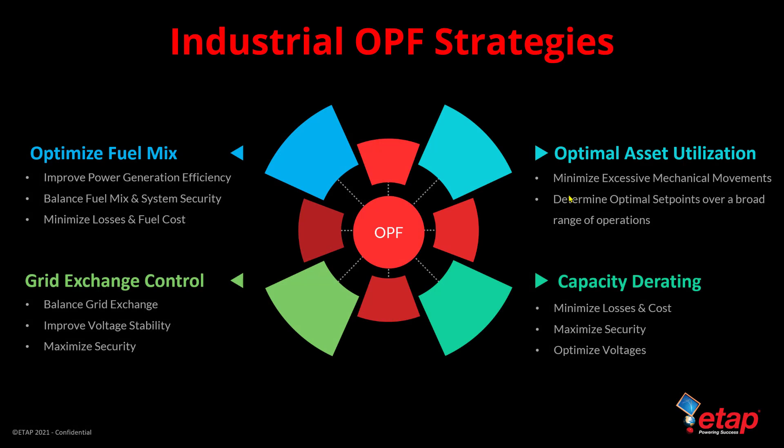When it comes to industrial optimization, OPF has many advantages. You can use it to optimize the fuel mix to improve power generation efficiency, balance that mix along with system security, minimize real power losses, and find the best fuel cost in terms of power generation. You can also control grid exchange power by balancing the grid and improving voltage stability by adjusting reactive power, which also maximizes security.